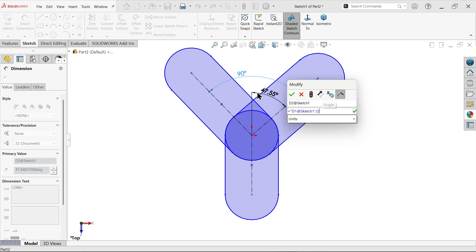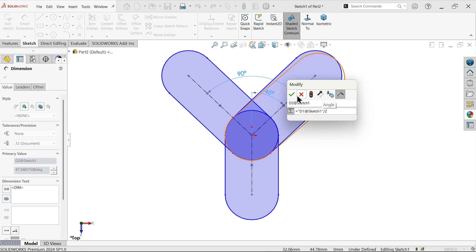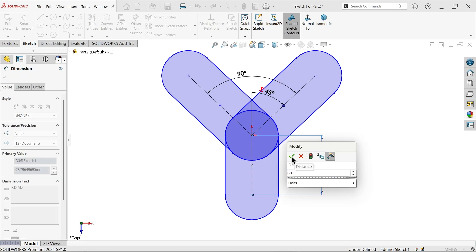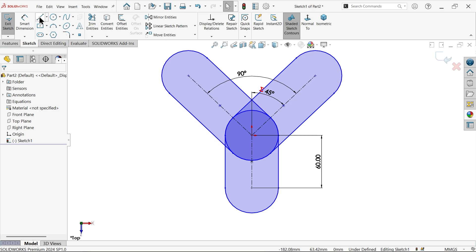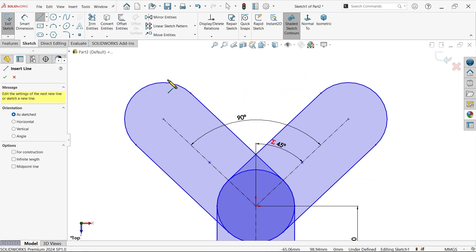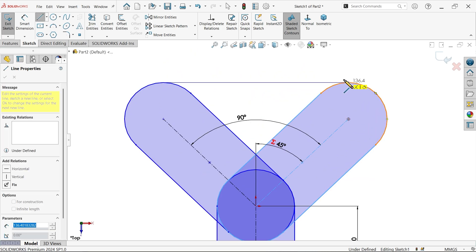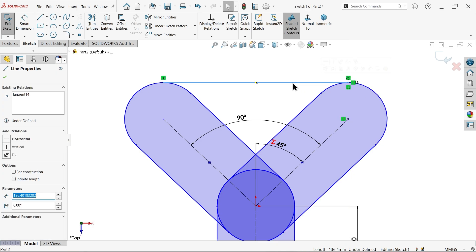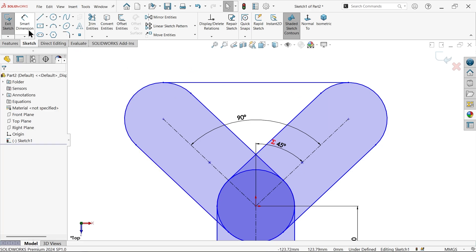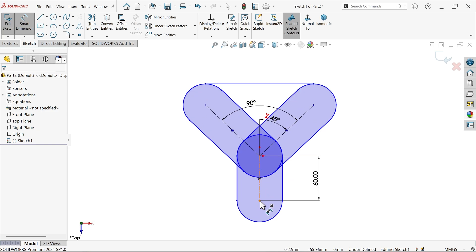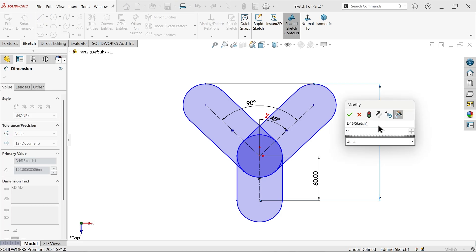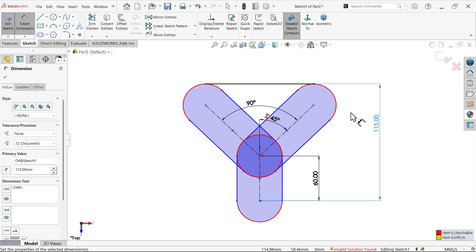Divide by two — enter. Define the angle and length as 60mm. Connect a line from here to here — make sure these lines are tangent to each other. Select this line and make it horizontal. Define the overall distance from here to end as 115 millimeters.